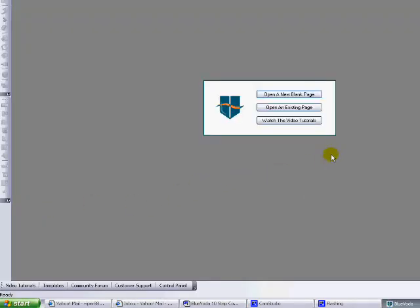You'll have a little window that says open a new blank page. And since this is your first time, this is your first page, open that new page.